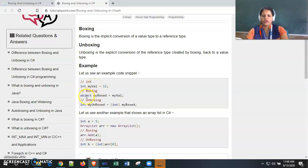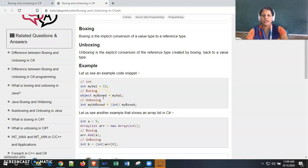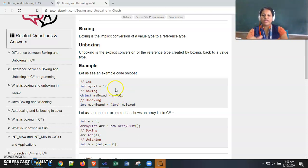An object class is used here. Object is a ready-made built-in class inside C#, not user-defined. 'myBoxed' is one instance of this object class, and the value of 'myVal' is assigned to it. Notice that 'myVal' is a value type variable and 'myBoxed' is a reference type variable. We are assigning a value type variable's value to a reference type variable.